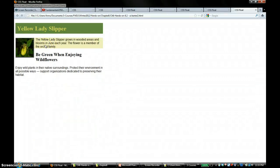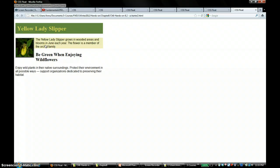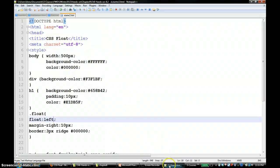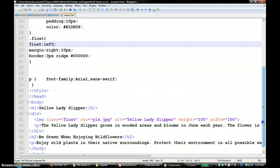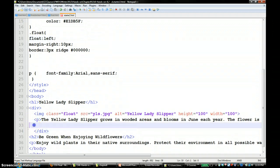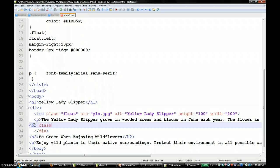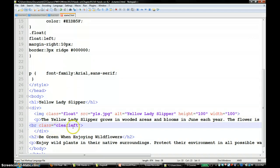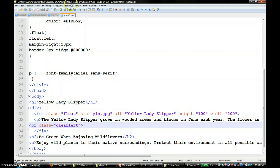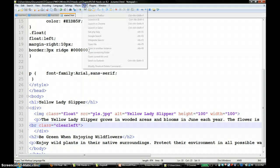I'm just going to put the float back to left. To clear that, you can add a simple break tag, and you can call it clear left.